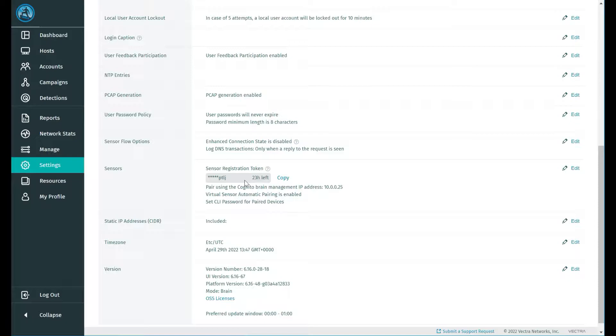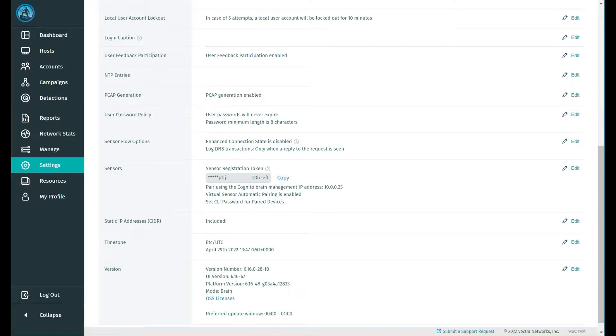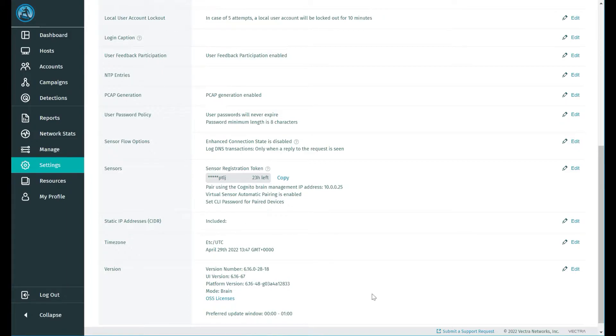After that, the registration code will become null and void. For the simple process, you just generate new tokens. I'm going to copy that and paste it into my notepad for future reference when it comes to deployment of the brain. That is the brain prepared for deployment of the sensor.